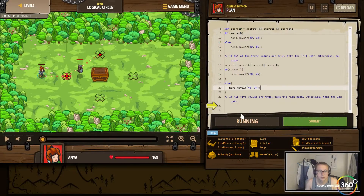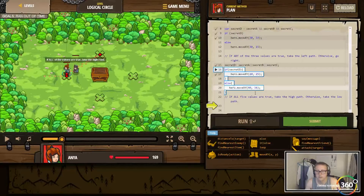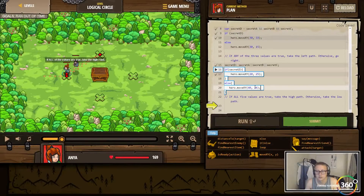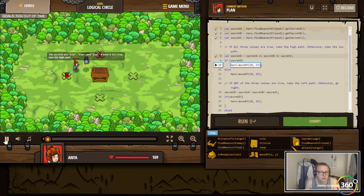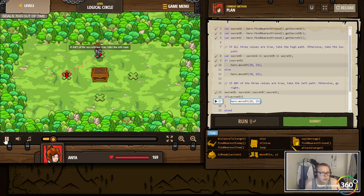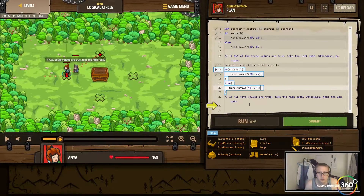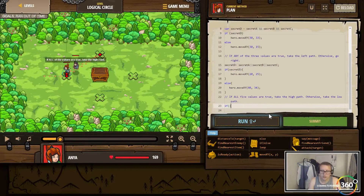All right, let's go around. So if all five values are true... I run this one more time. Let's see what this guy says — the secrets are true, true and true. If they're all true take the high path. I think this is supposed to be three — if all five values are true, take the high path.